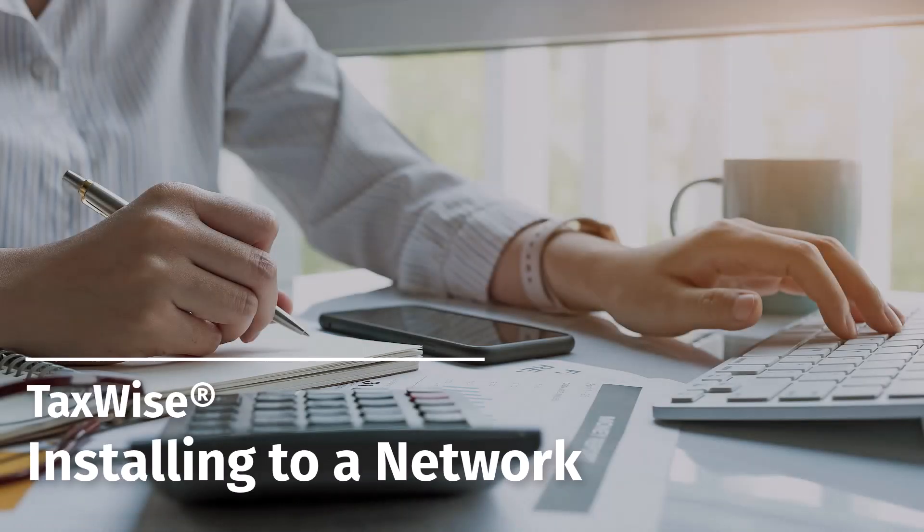Welcome to the TaxWise video series. In this video we'll show how to complete a network installation of TaxWise.